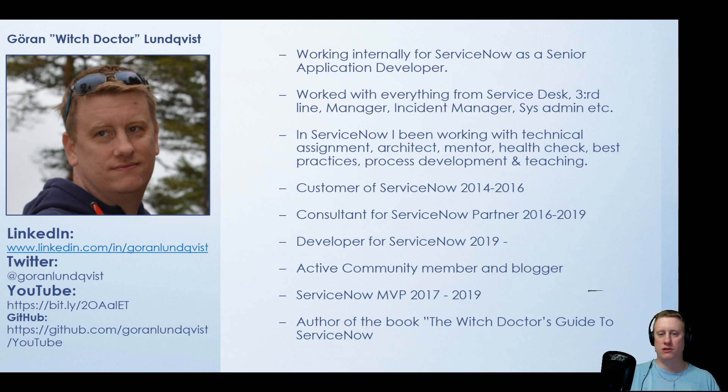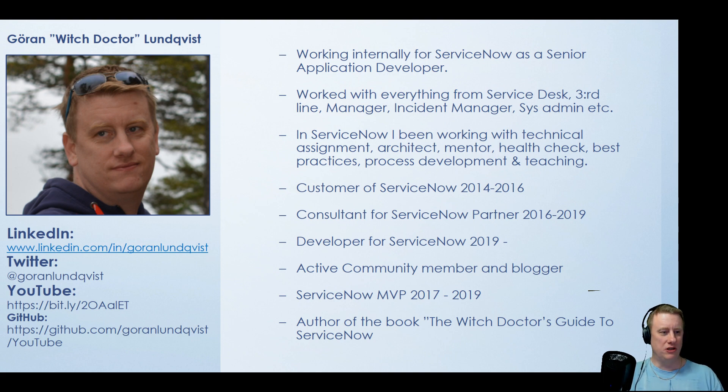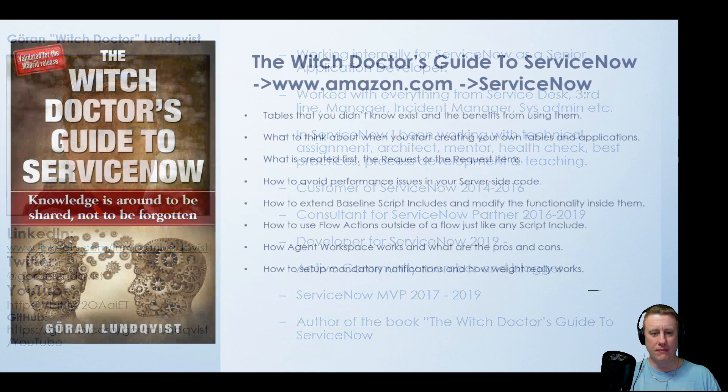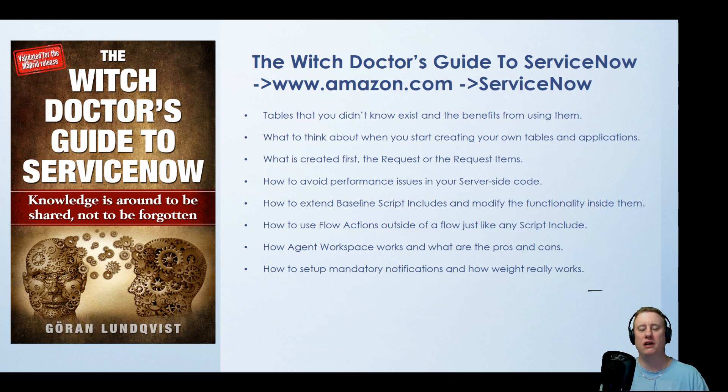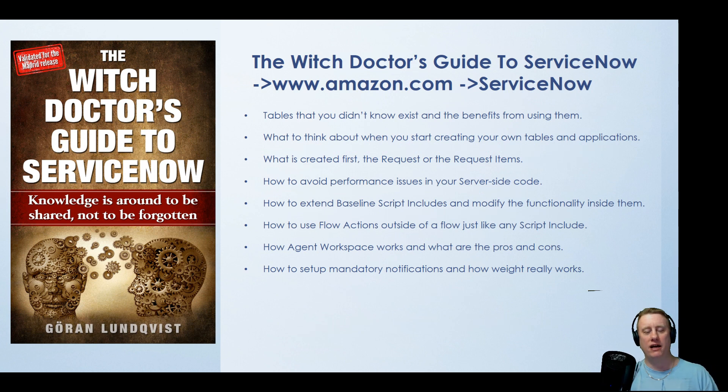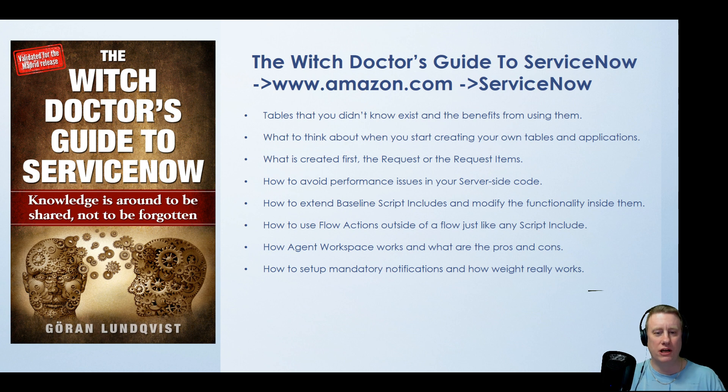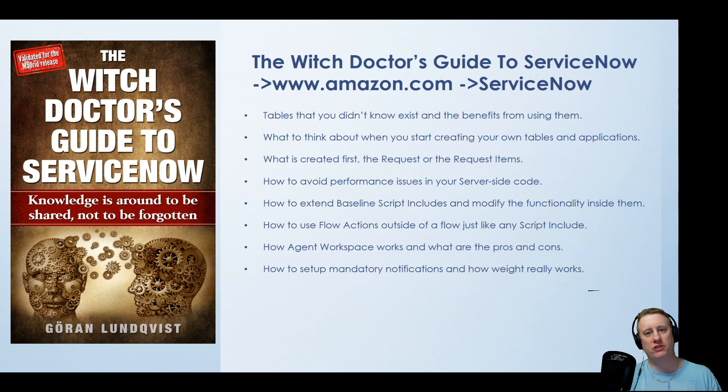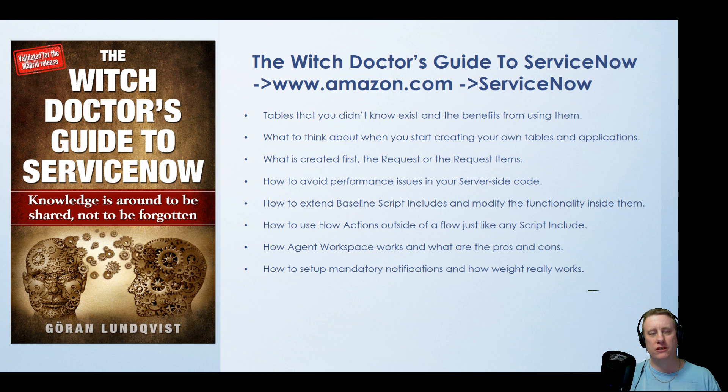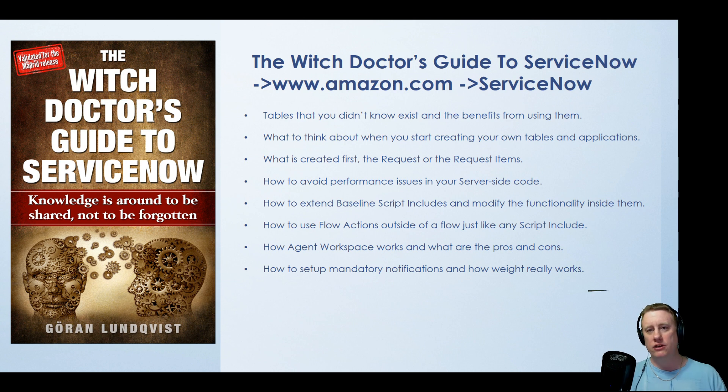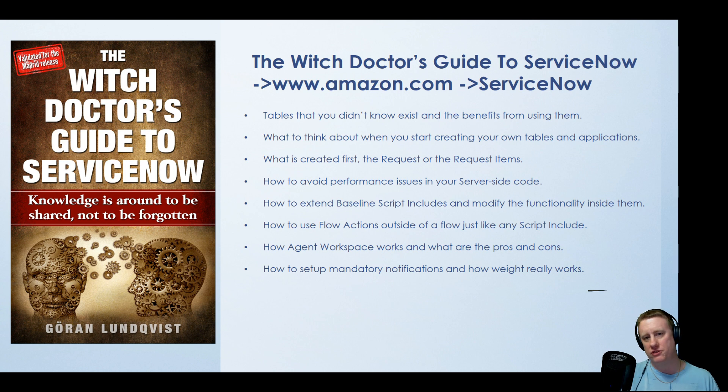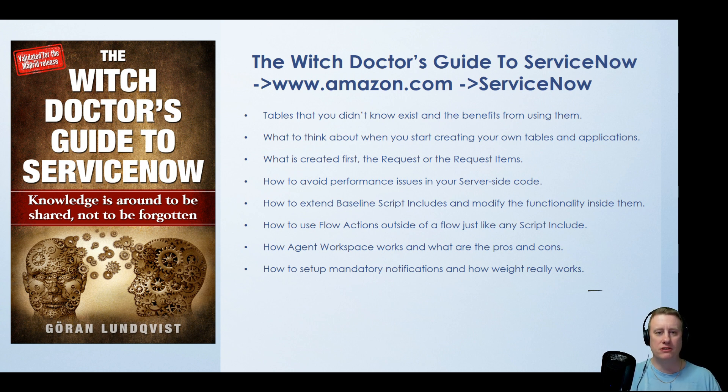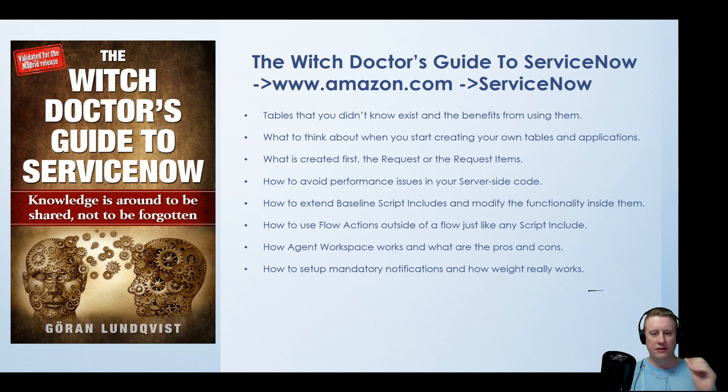I also wrote a book about the ServiceNow stuff that I had in my head, trying to get that out to you guys as well. It's called The Witch Doctor's Guide to ServiceNow. You can find it on Amazon both as an e-book and a paperback. Just search for ServiceNow. If you haven't heard about it, read the review, see if it's something for you. Just ask me if you have any questions. I've got a couple of bullet points here where you can see what you'll find in the book.